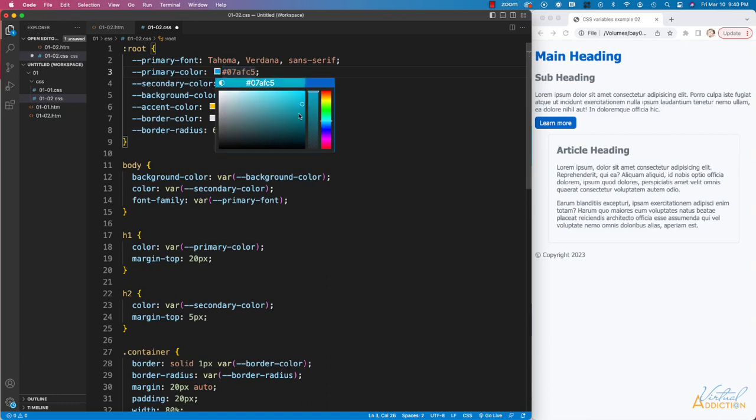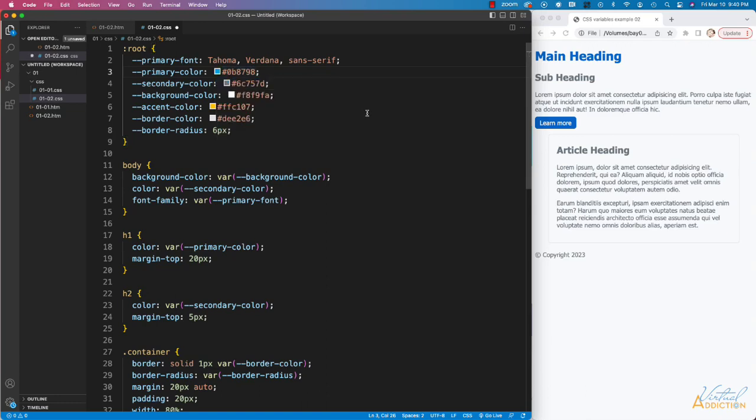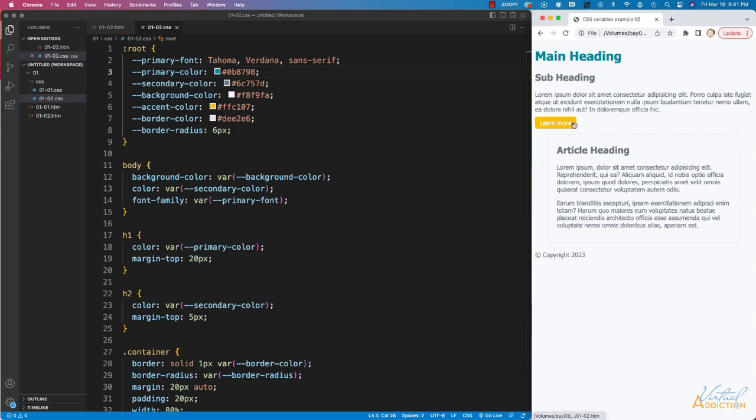Let's change this to more of a teal. All I have to do is save my page, and if we refresh, all instances of that particular color are now updated.